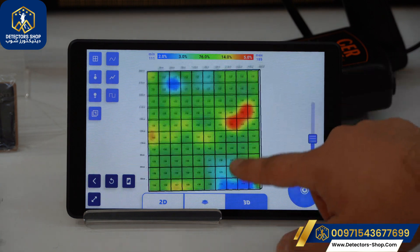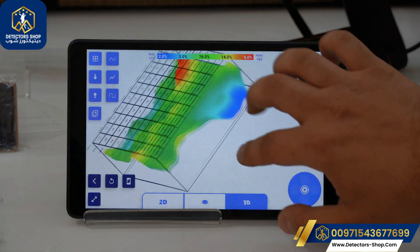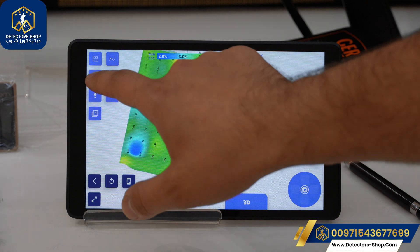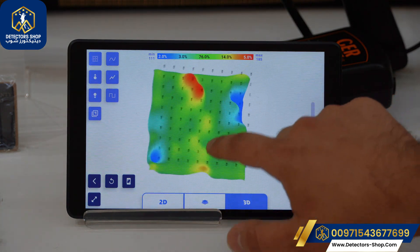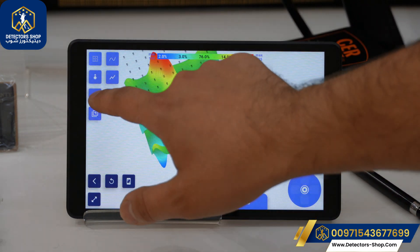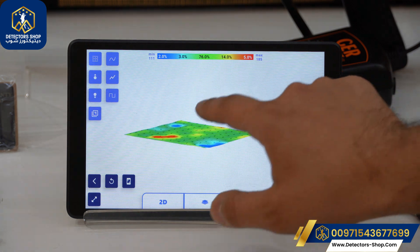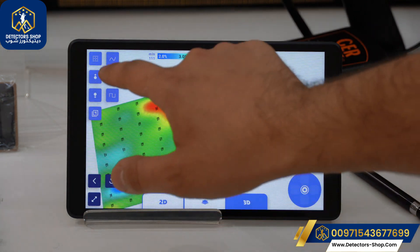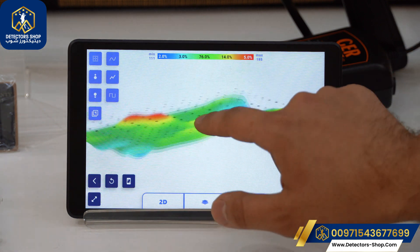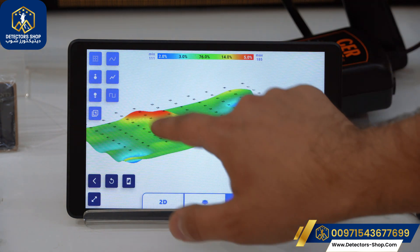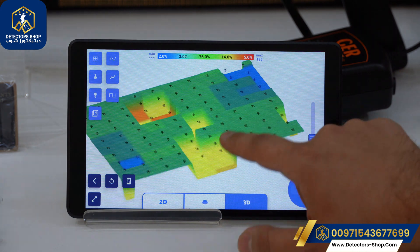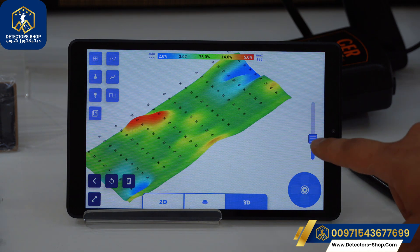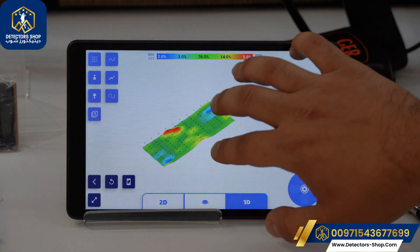Now we'll go to the 3D option where we can see our target in 3D mode for a clearer view. We can rotate the picture however we want. We also have the grid lines option, and we can increase and decrease the heights of the cavities and metals to see our target more clearly. We can also decrease the height in the opposite direction to see it flat like a 2D view. We have zoom in and zoom out using our hands, and we can switch between sharp lines and streamlines for the 3D rendering.